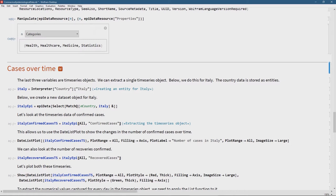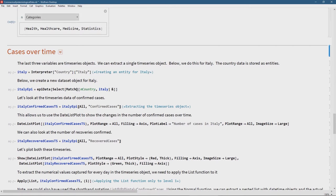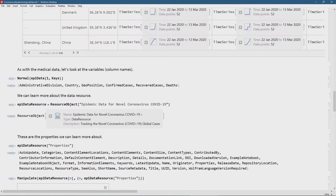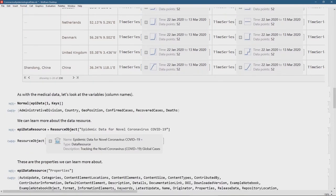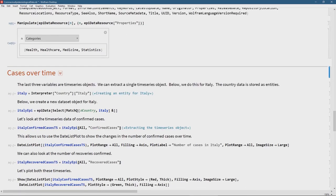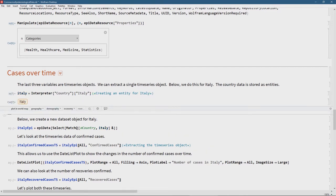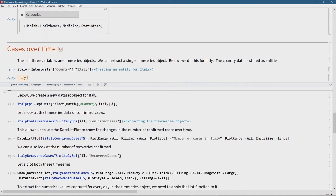Let's start looking at a couple of countries and see how there's been this increase in cases as a pandemic develops. As I mentioned with the medical data, even though we see strings like 'China' and 'Sweden' displayed, that is not how they're saved inside the dataset — they are saved as entities. We have to save this as an entity. I'm using the Interpreter function, saying 'please interpret Italy passed as a string as a country,' so that entity is what's actually saved in the dataset.